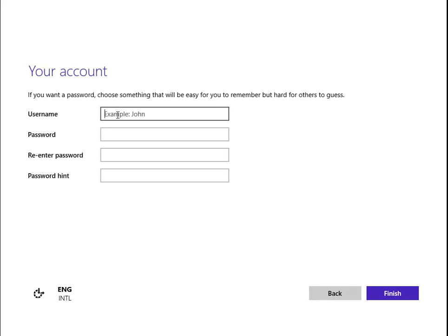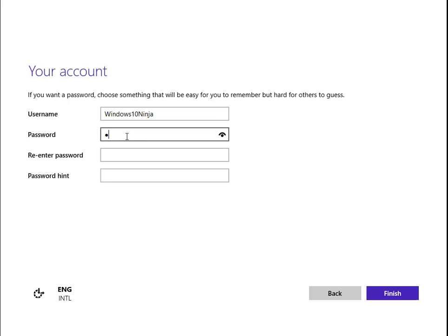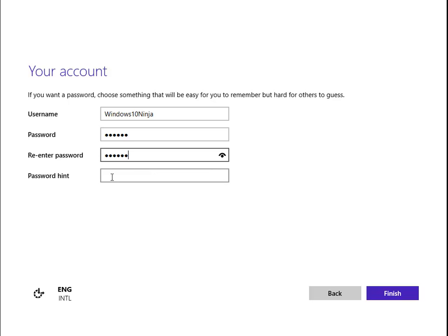We'll give the username Windows 10 Ninja. We'll create a simple password; however, for you we would advise you to use a lengthy password that's a combination of characters, numbers, letters, etc. And a password hint, something that will make you remember - simple in this case.